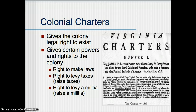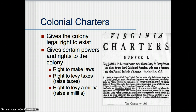One of the ways that Great Britain rules her colonies is colonial charters. A charter gives that colony the legal right to exist — it's official permission. Not only do you get official permission, you also have certain rights or powers that are specifically listed in the charters.